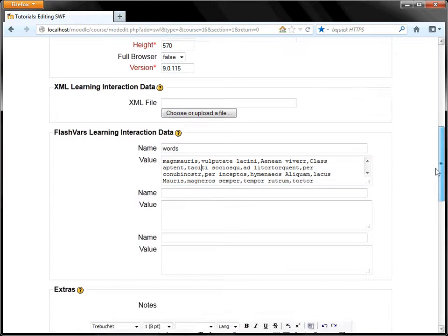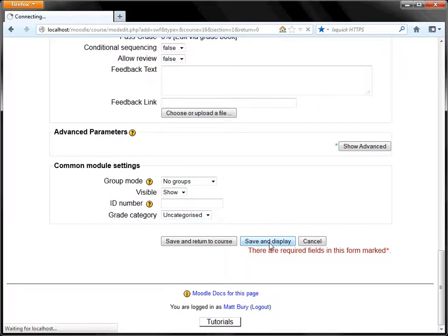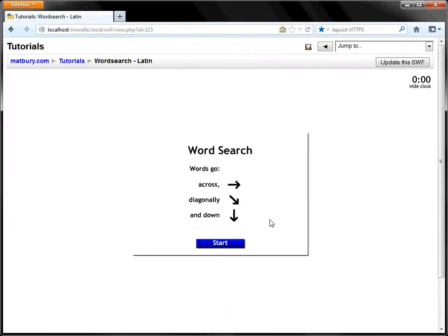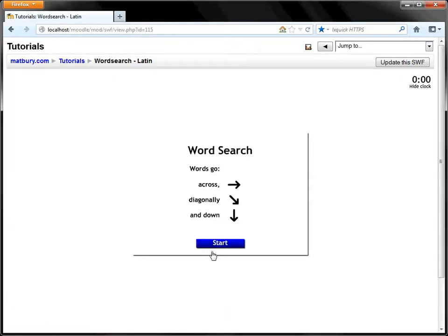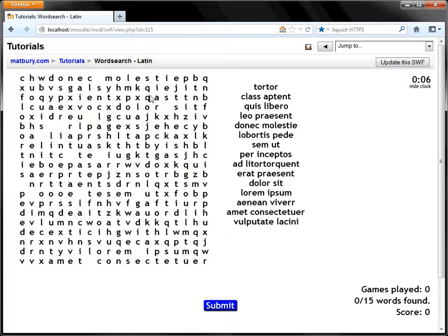OK, that's it. Let's have a look. Save and display. And start. And there we have it. There's the list of Latin words. And here's the WordSearch.